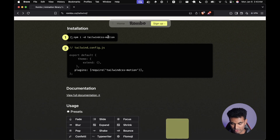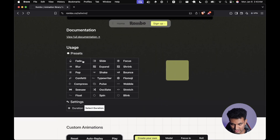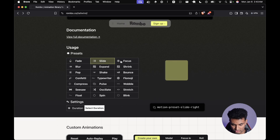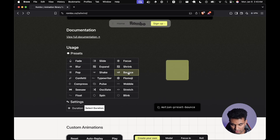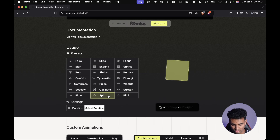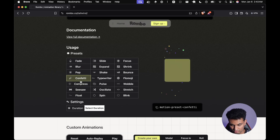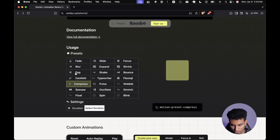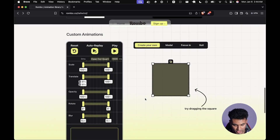Basically what you need to do is install this package and add the plugin. You can see all the animations here — fade, slide, focus. My favorite one is focus, which you can use in modals. Bounce is pretty good for toasts. Compress also looks very good for modals, pop-ups, or dialogs that ask for user input. Then there's a tool we're going to look at right now.